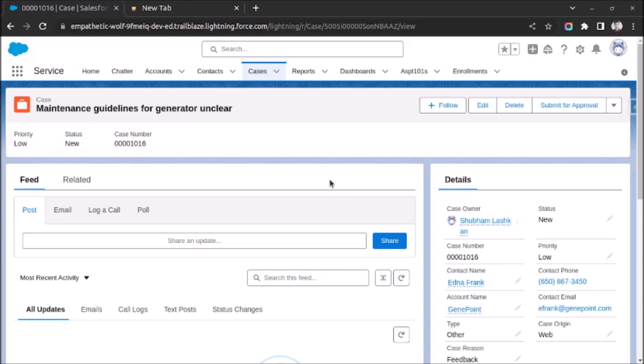Welcome back. In this video, I will show you how to enable closed status value on the status picklist field of case object.